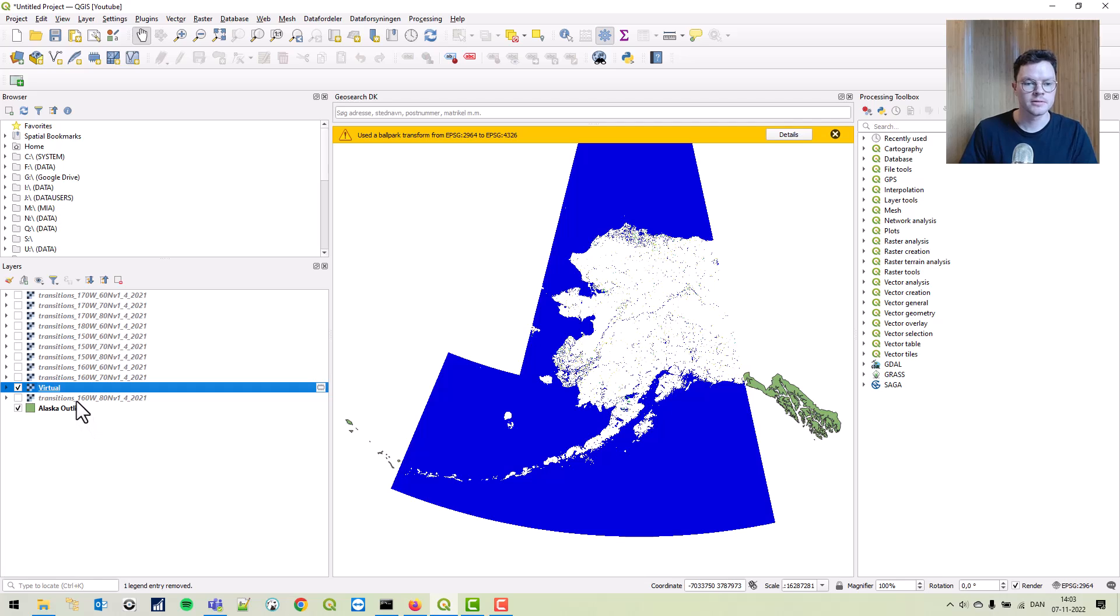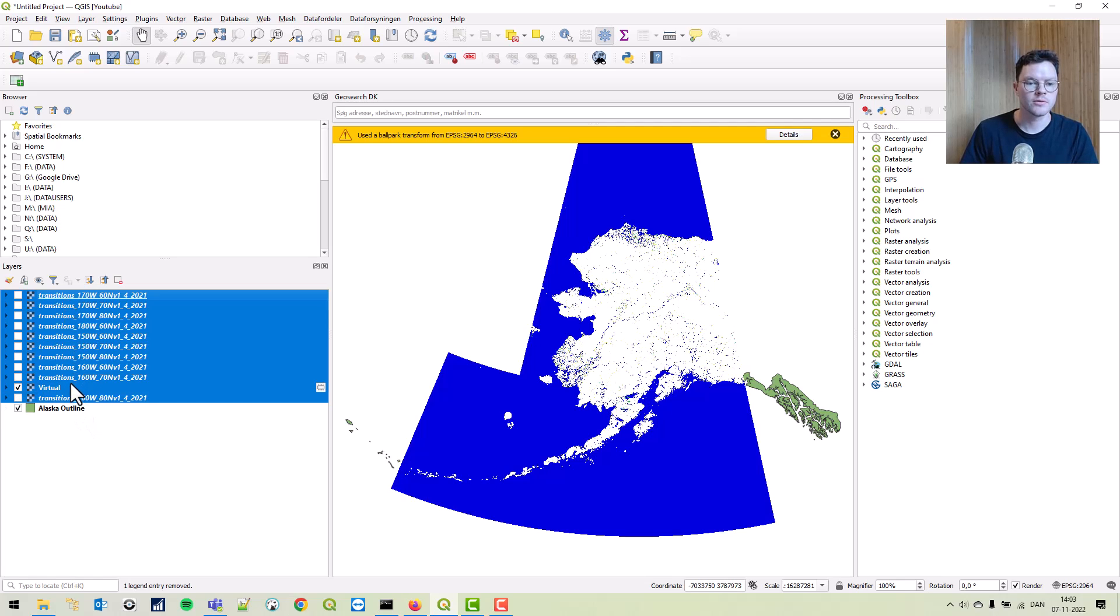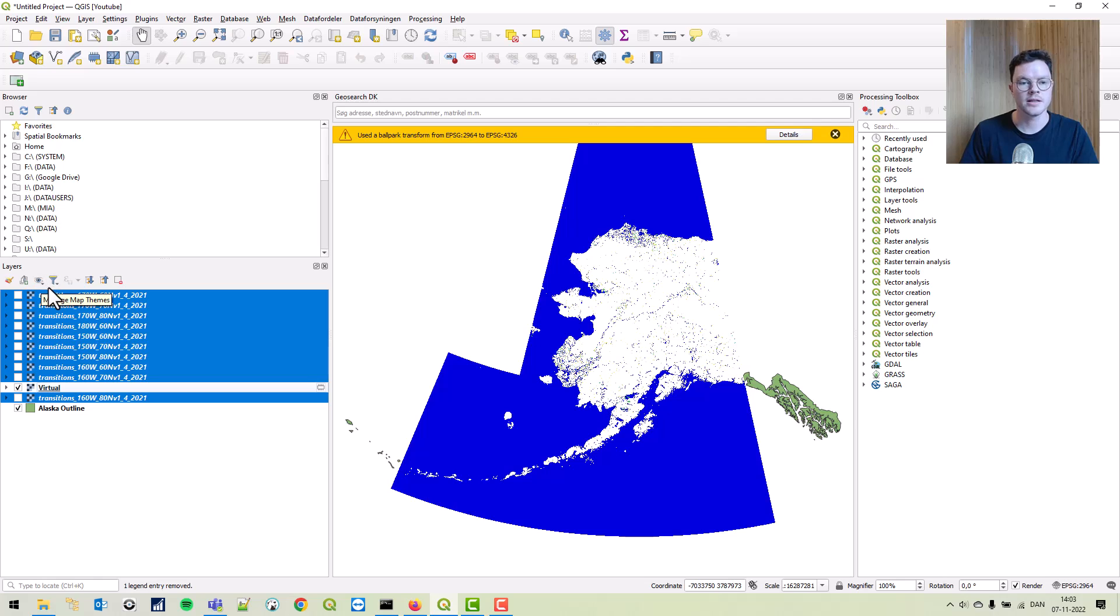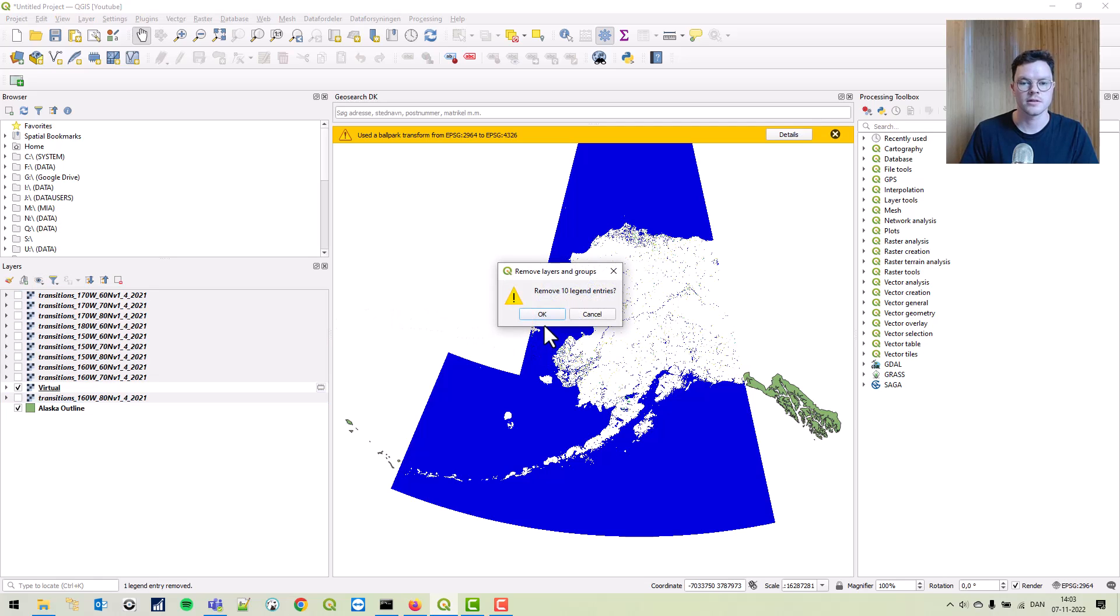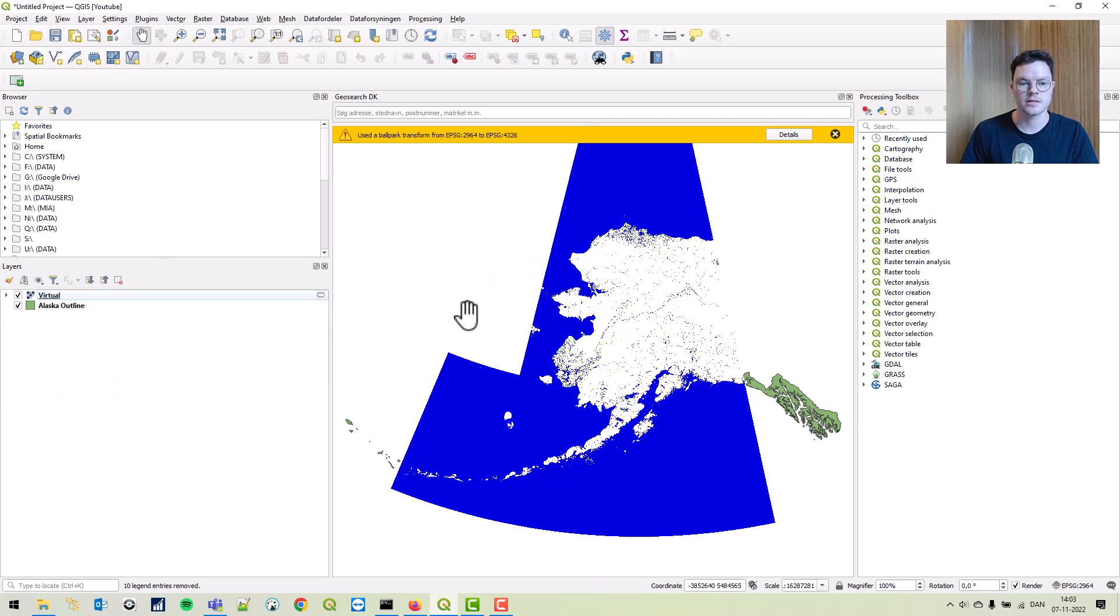Now we should be able to toggle. There we go. This means we can remove all the others, so we don't have to do any analysis more than once on the virtual raster.